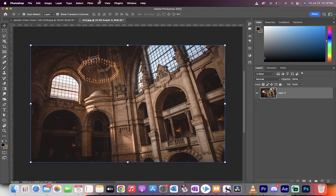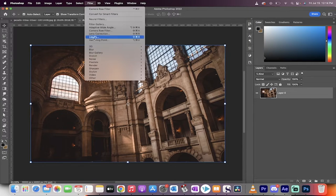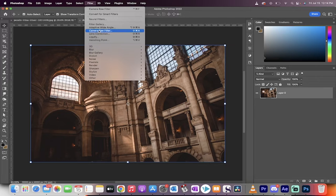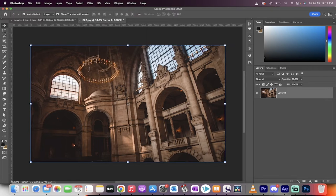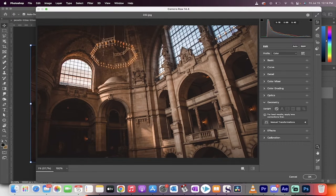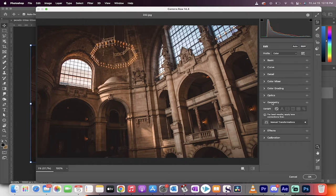First step now, start your timer, we're going to go to filter and we're going to go to camera raw filter. We're going to correct this using camera raw. In particular, we're looking for the geometry option over here.